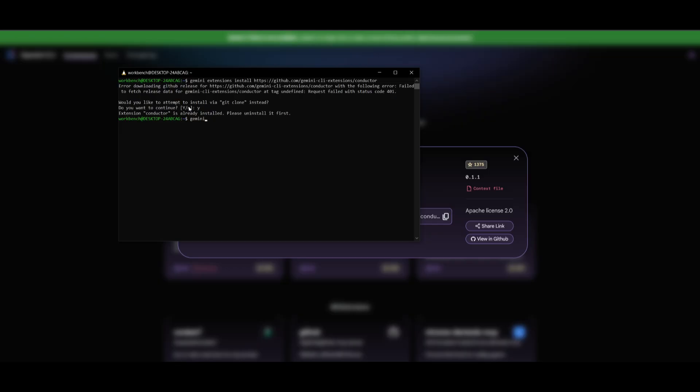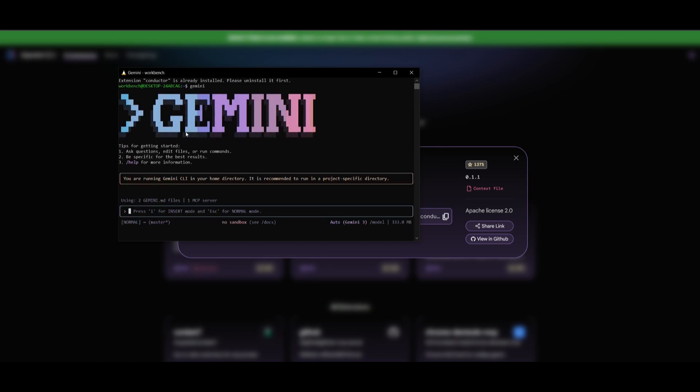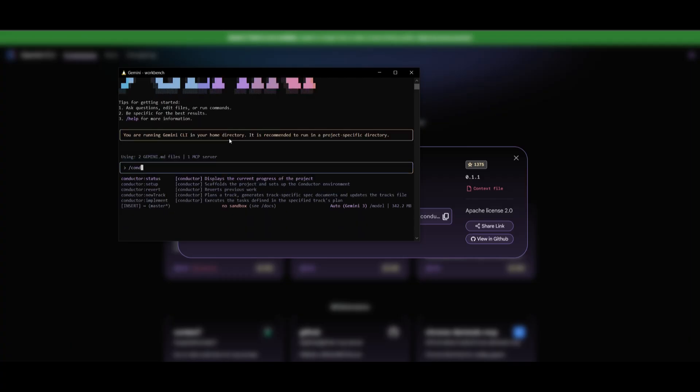Once Conductor has been installed, you can start it up by opening up the Gemini CLI. And then you're going to be able to use all of the Conductor commands. So what you can do is use the Conductor command to go ahead and start up a new track to plan, generate task specific spec documents and updates for a new project. So that is how you can essentially get started with the Conductor.